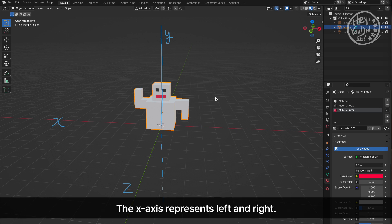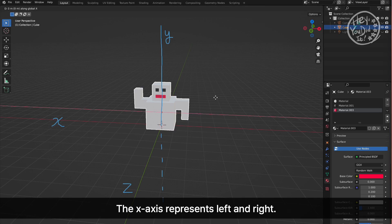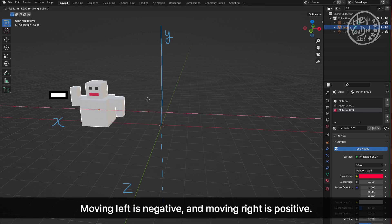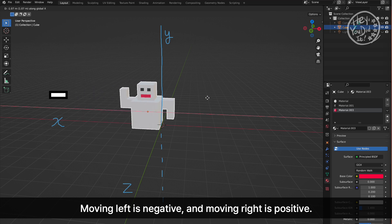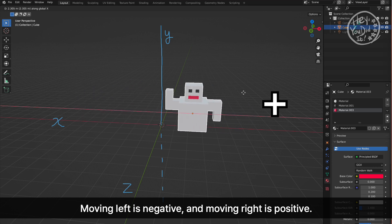The X axis represents left and right. Moving left is negative, and moving right is positive.